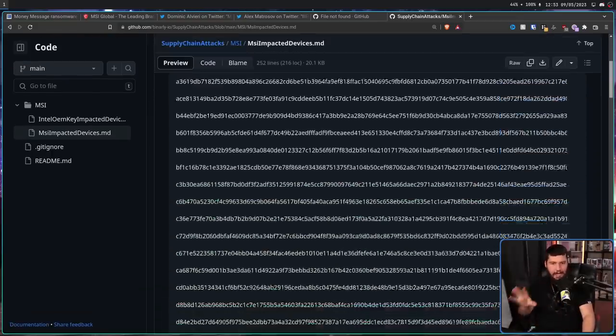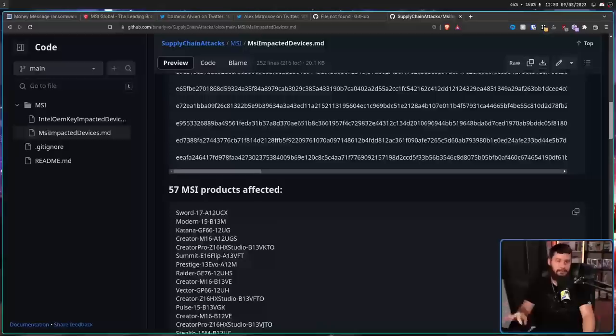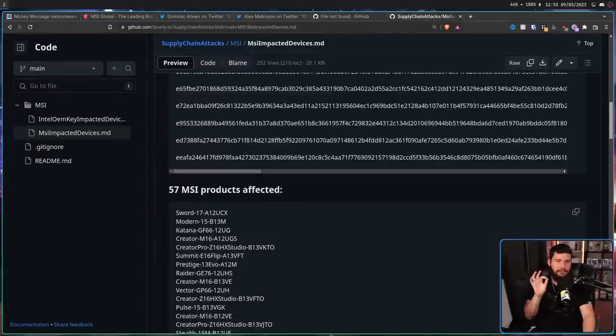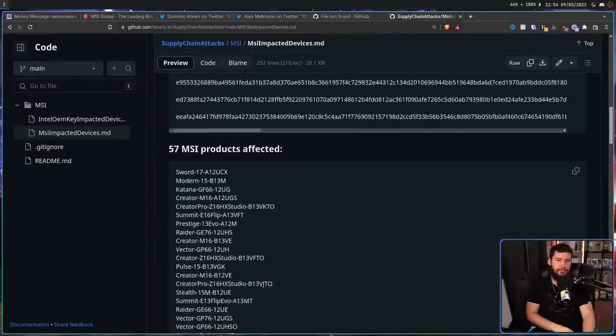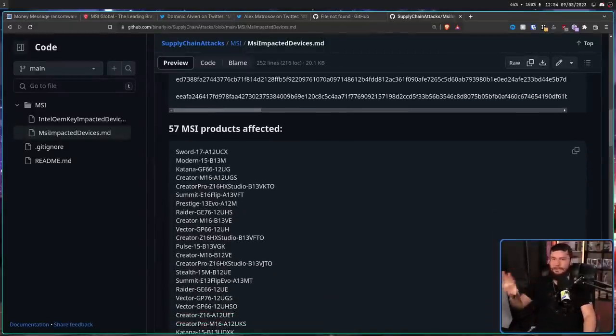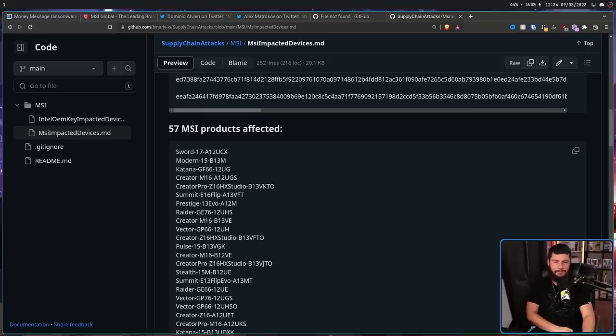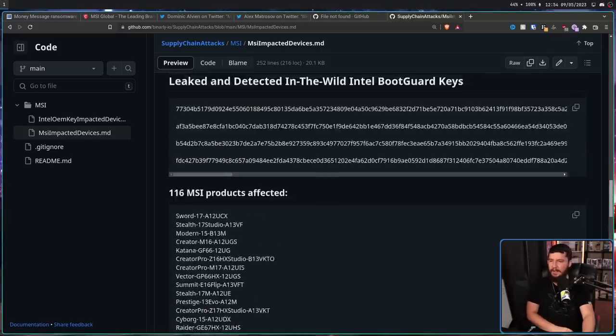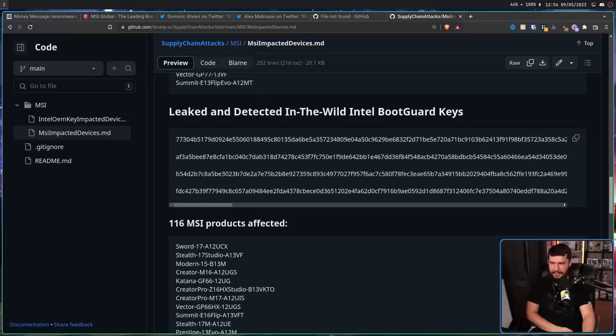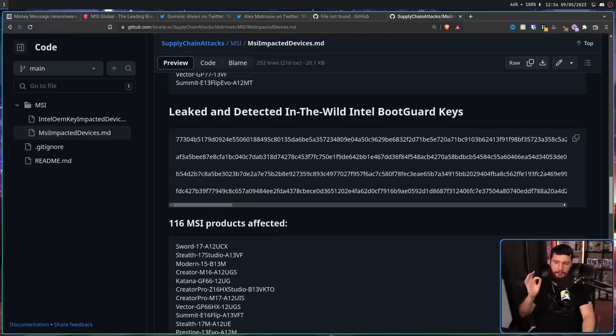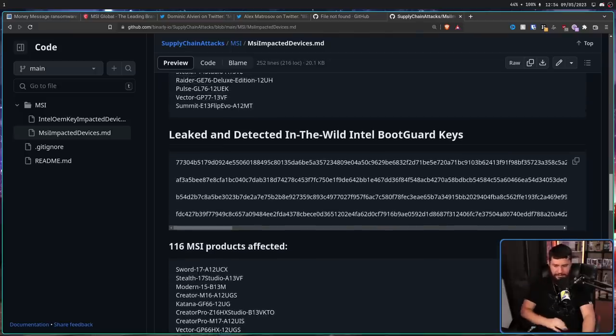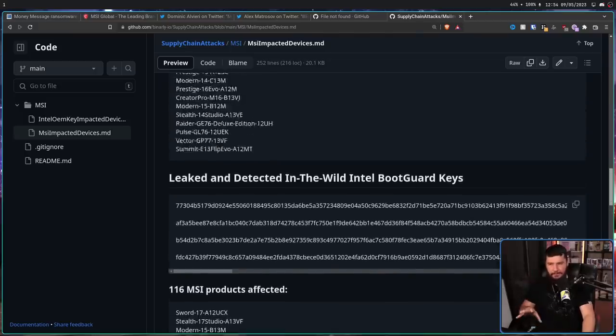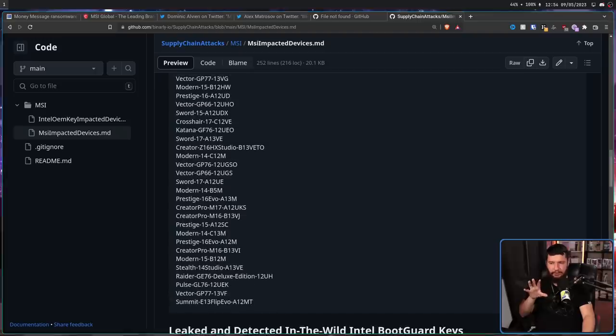Anyway, if you have an MSI product, please do have a look through this list. It has a list of all of the affected products that are currently known about, currently 57 for the firmware, and then 116 for the Intel boot guard keys. And even if your device is not on this list,